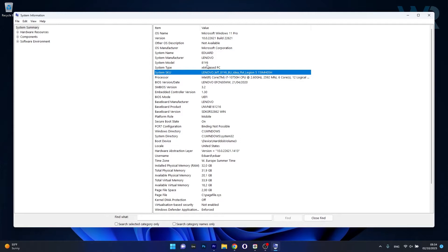If you type in your laptop model in the provider's website, you will be given all the drivers that you need. So let's check this out with the Lenovo laptop, because this is what I own.